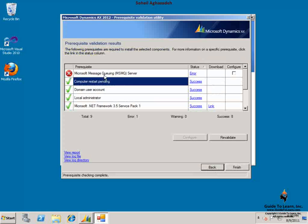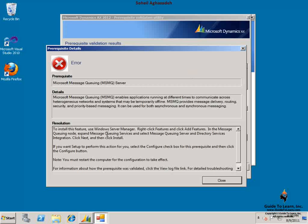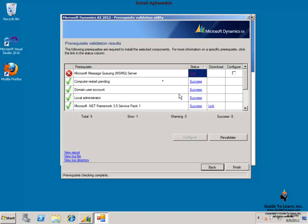By clicking on the error link, it tells me that all I need to do is just add the feature. There is no download required. Because MSMQ has been part of the Windows operating system since early versions of Windows, all I need to do is enable that feature.